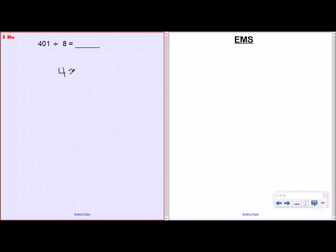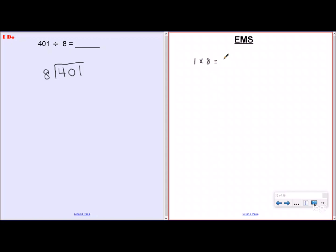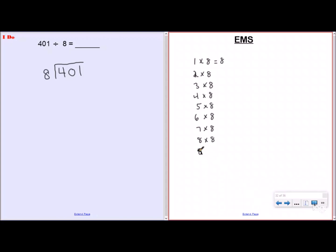Step one: I put my dividend on the inside and my divisor on the outside. Step two: make an easy multiple sheet — multiples of eight. One group of eight is 8, two groups is 16, three is 24, four is 32, five is 40, six is 48, seven is 56, eight is 64, and nine groups of eight is 72. For one digit divisors this might not be necessary, but it's important to learn so you'll have this strategy when you get to bigger, two or even three digit divisors.